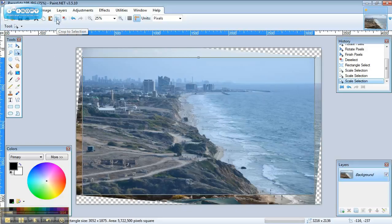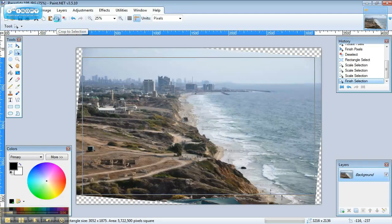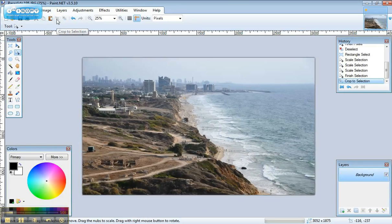Now all we have to do is click the crop to selection button. And there you have it, the horizon is straight and we're done. We'll see you next time.